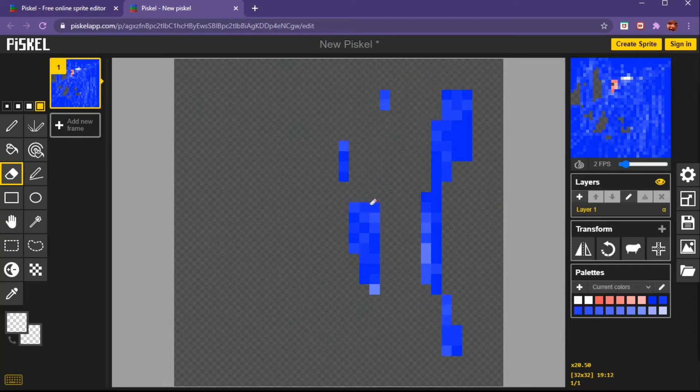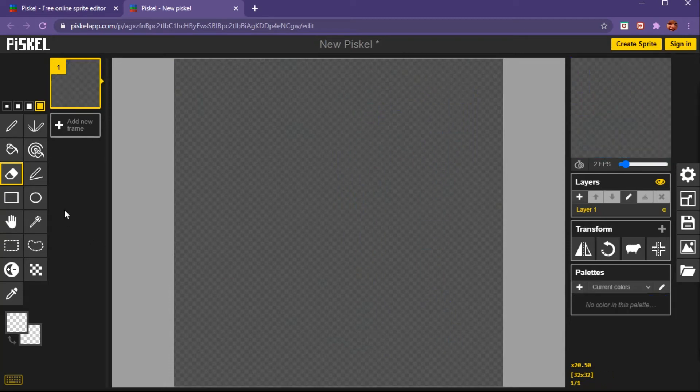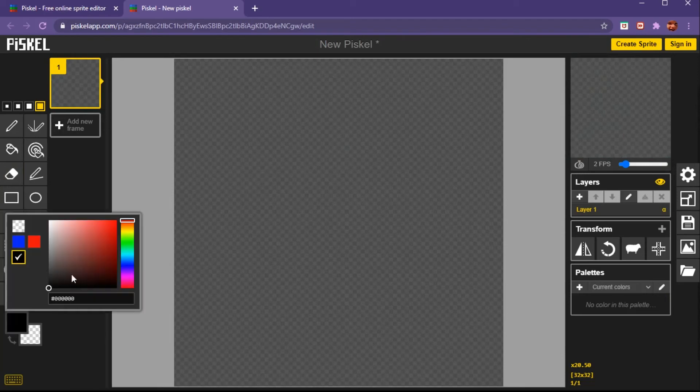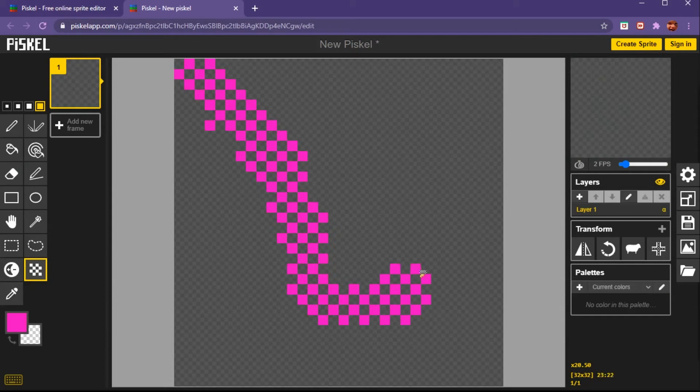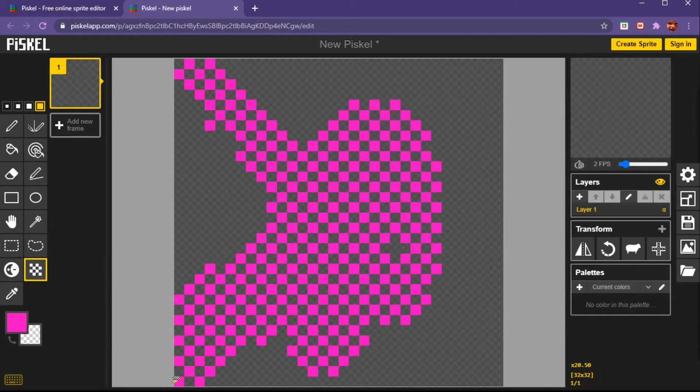The dithering tool - let's do pink. You can make checkers, that's pretty cool. You can do the whole screen to make checkers.